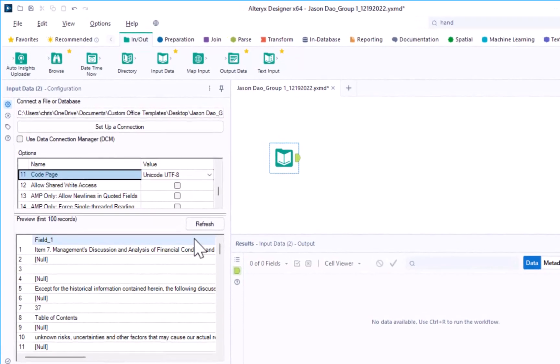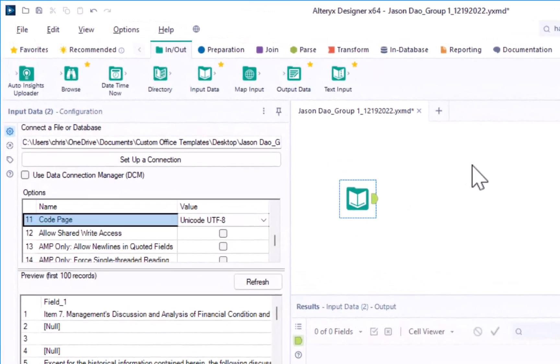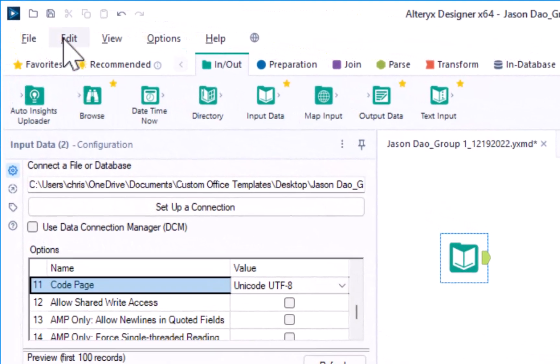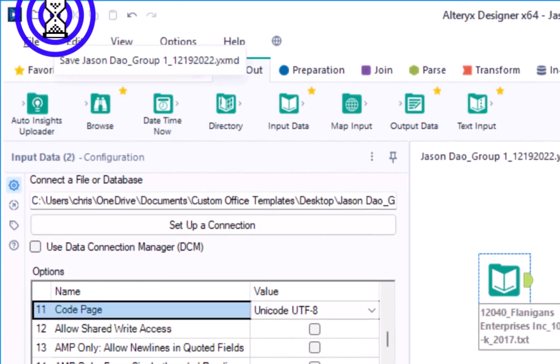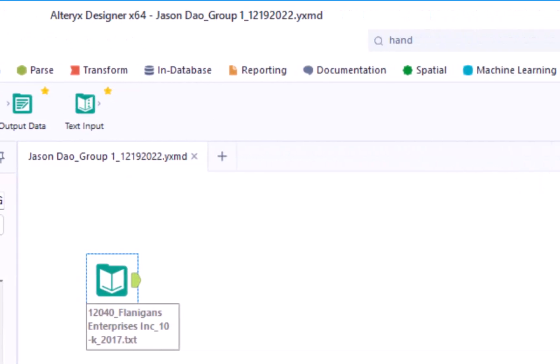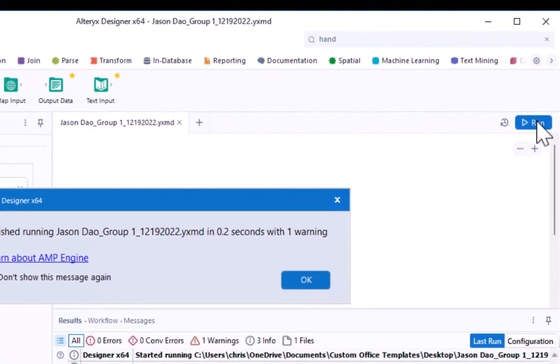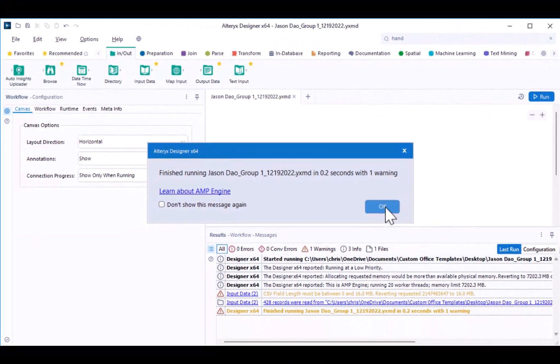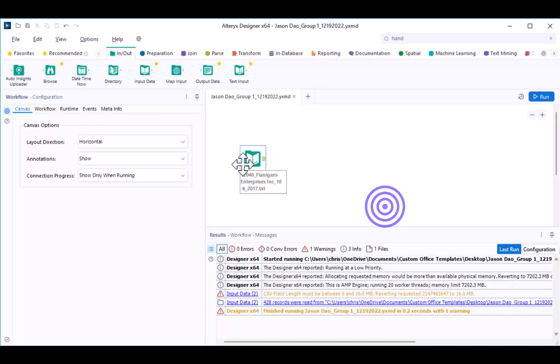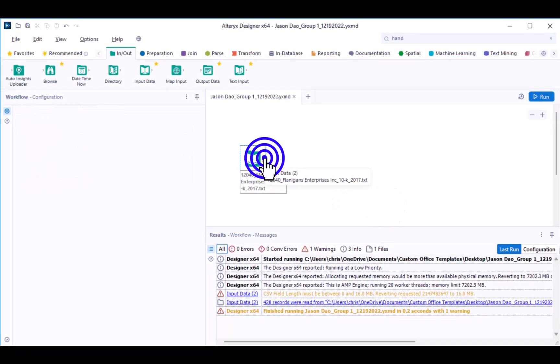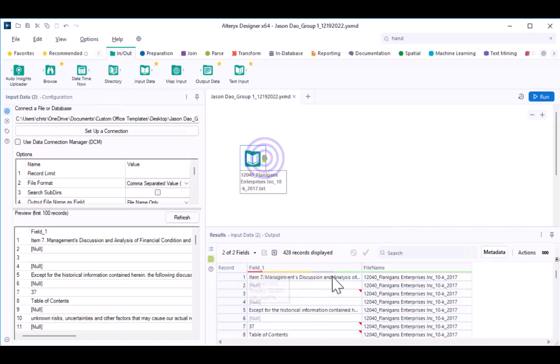Now that we have configured our tool, go ahead and save and run your workflow. When you do so, if you click on the tool, you will be able to see the data in the results window.